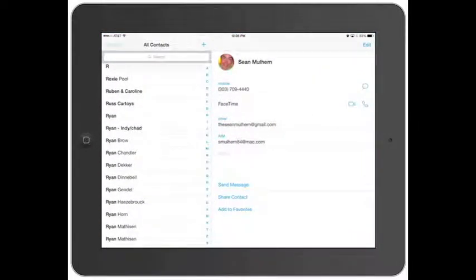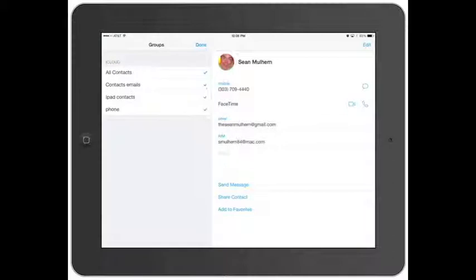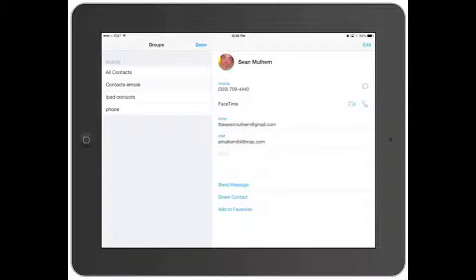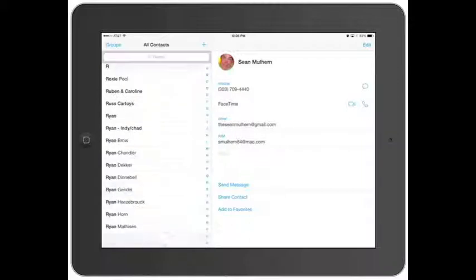In the top left here, there's Groups, just so you can figure out which groups or where the contact was added from. You can select it so it's just your phone contacts, your phone and your iPad contacts. You can take each one off, whatever you need to do. I usually just have it as All Contacts. Click Done.